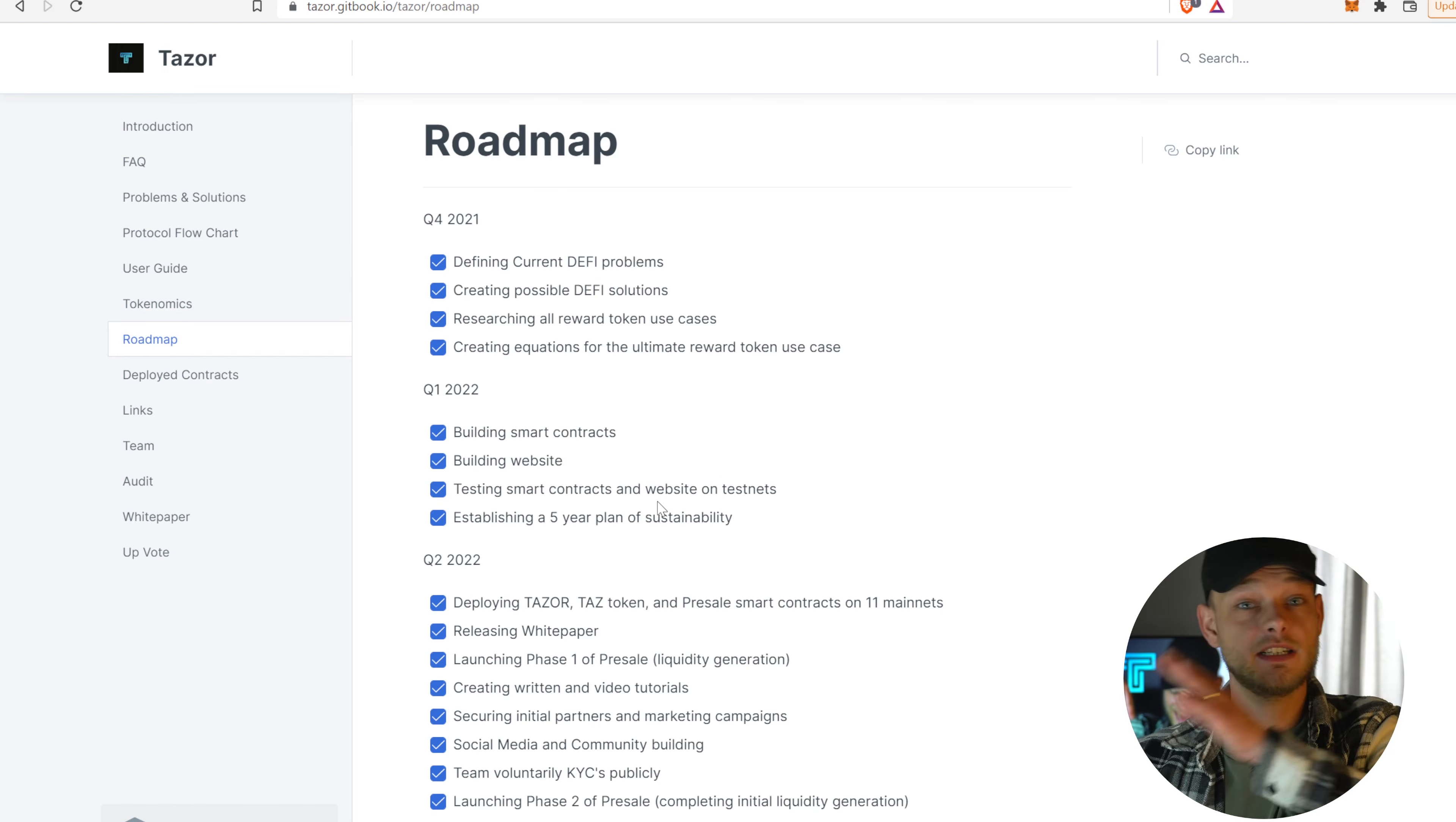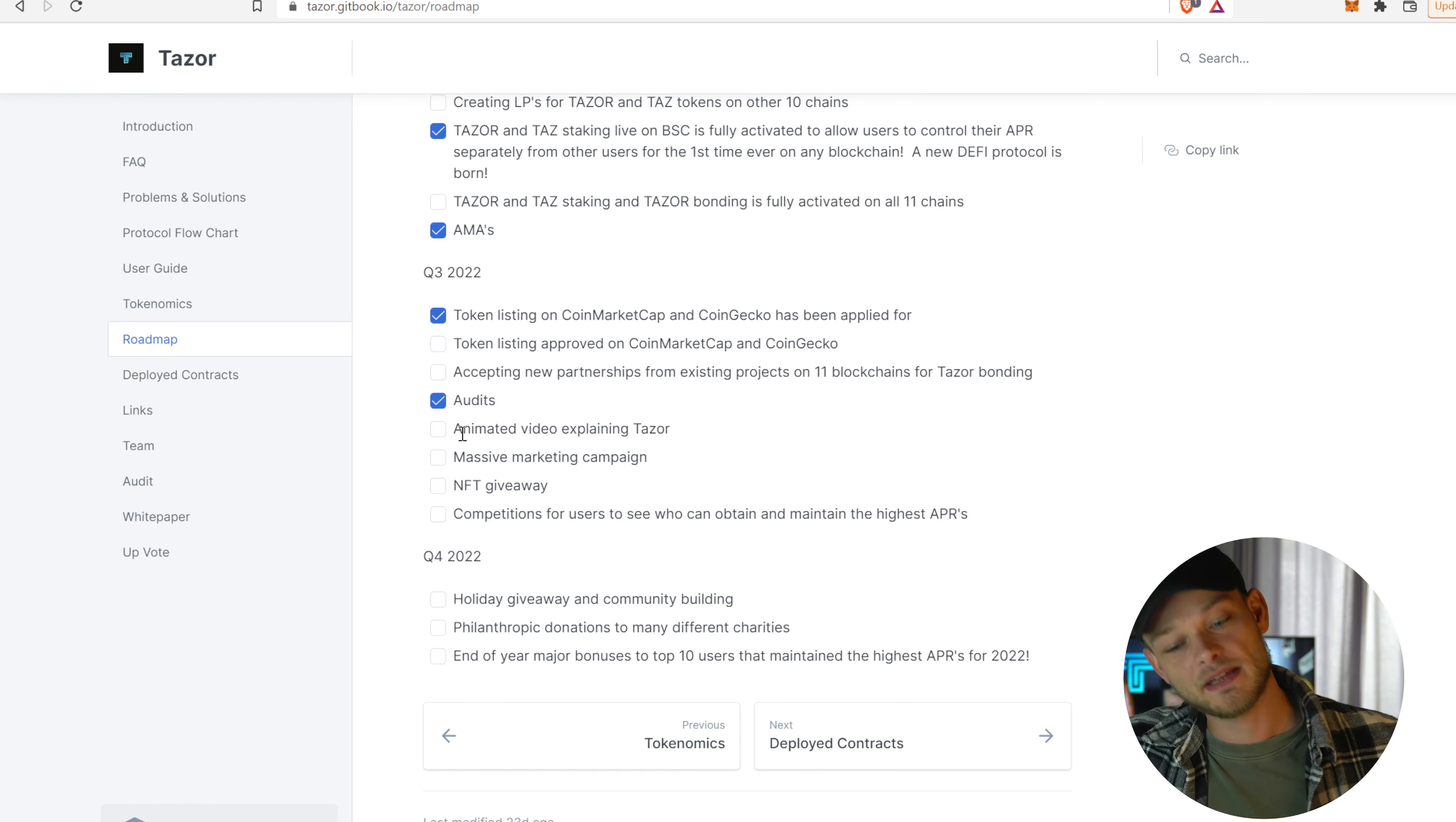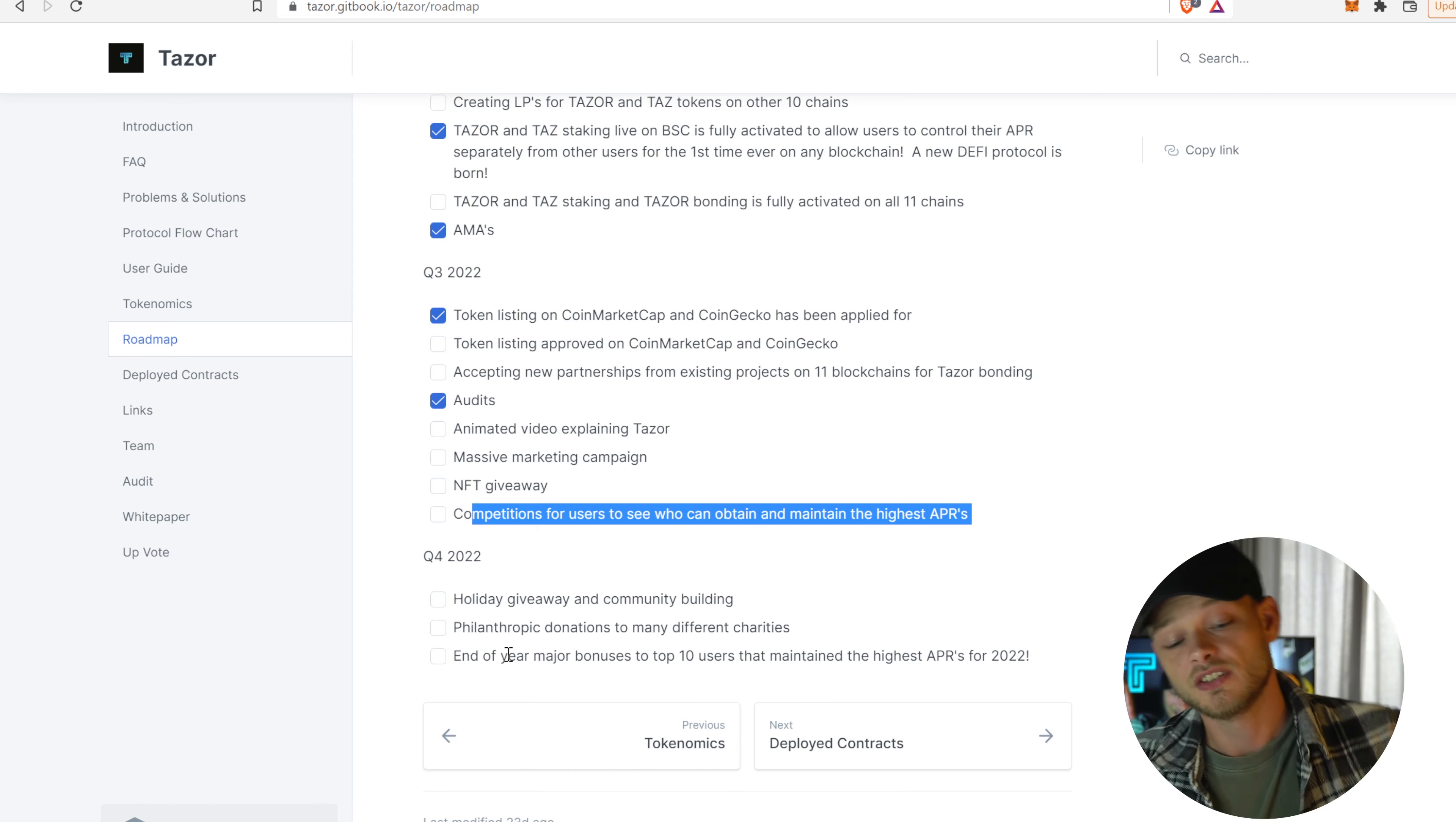Roadmap, very nice as well. Clear, check it off, very good. So what are they going to do? Creating LPs for TAZOR and TAS tokens on 10 other chains. Okay, cool. Maybe they already done that, by the way, because they have a lot of chains. I don't know how up-to-date this roadmap is exactly. TAZOR and TAS staking and TAZOR bonding is fully activated on all 11 chains. That's quite a lot, man. Then, the token listing approved on CoinMarketCap and CoinGecko. Accepting new partnerships from existing projects on 11 blockchains for TAZOR bonding. Animated video explaining it. Massive marketing campaign. NFT giveaway. Always interesting. Competitions for users to see who can obtain and maintain the highest APRs. So that's a good way to keep people involved in the project, though. And then, later on this year, holiday giveaway. Fillion's traffic donations to many different charities, which I really like, of course. I mean, it's a good extra thing that they do. And then, end of the year major bonuses to the top 10 users that maintain the highest APRs for 2022.